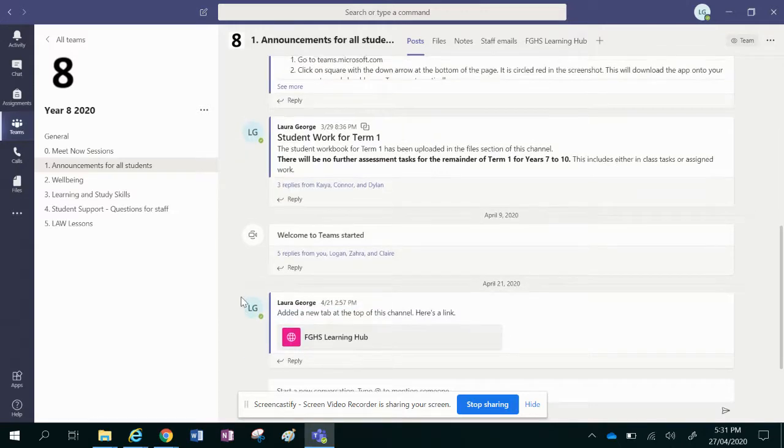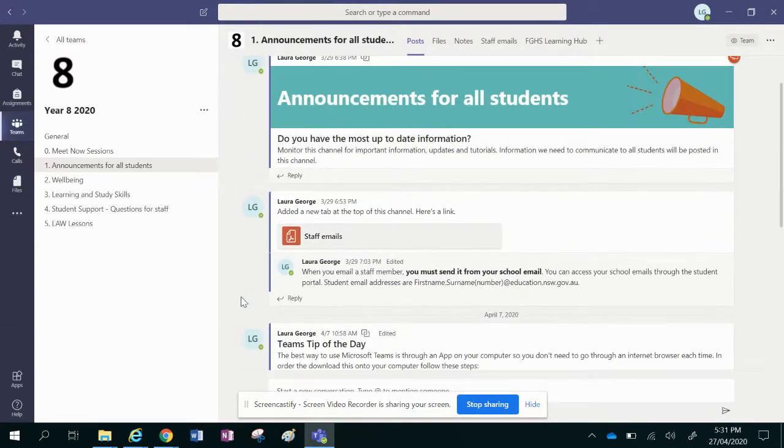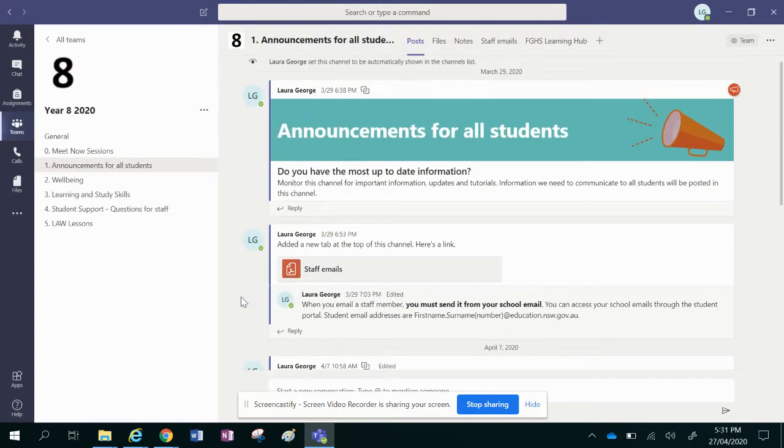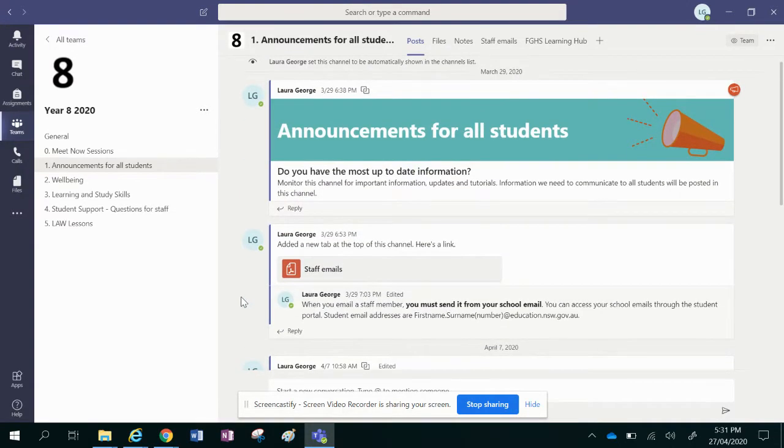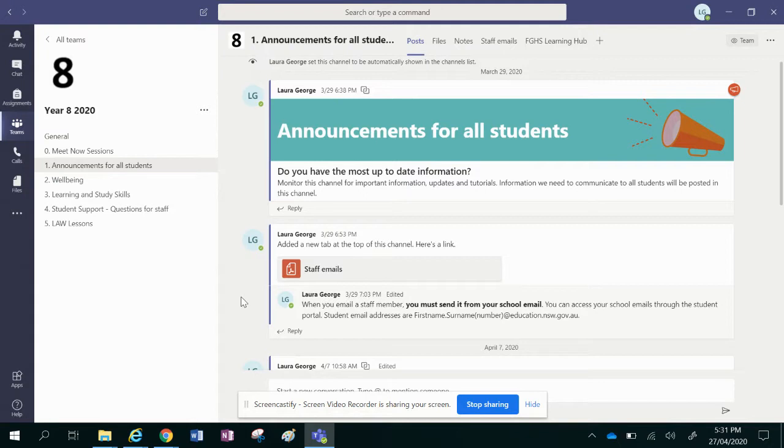Hi students, Miss George here. I just wanted to show you a website that has been created to help keep you on track for your learning and make it easy to know what you need to do, because obviously you've got five to six subjects and knowing what to do for each one might feel a little daunting.